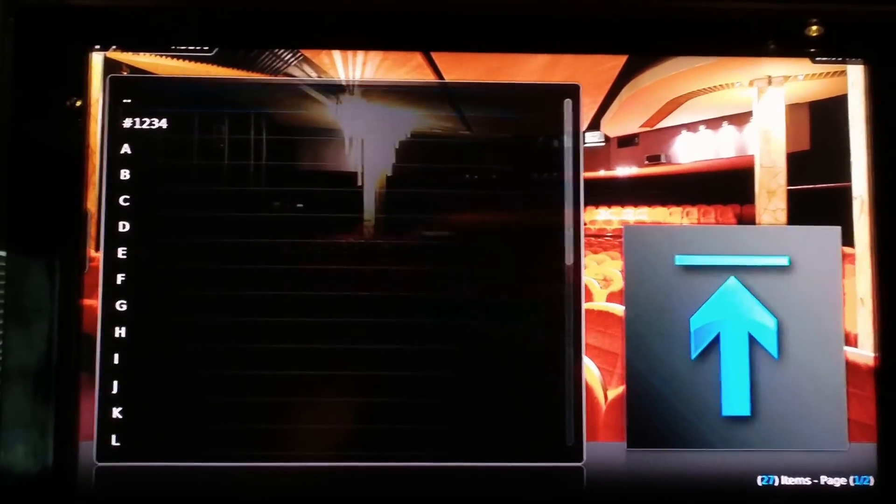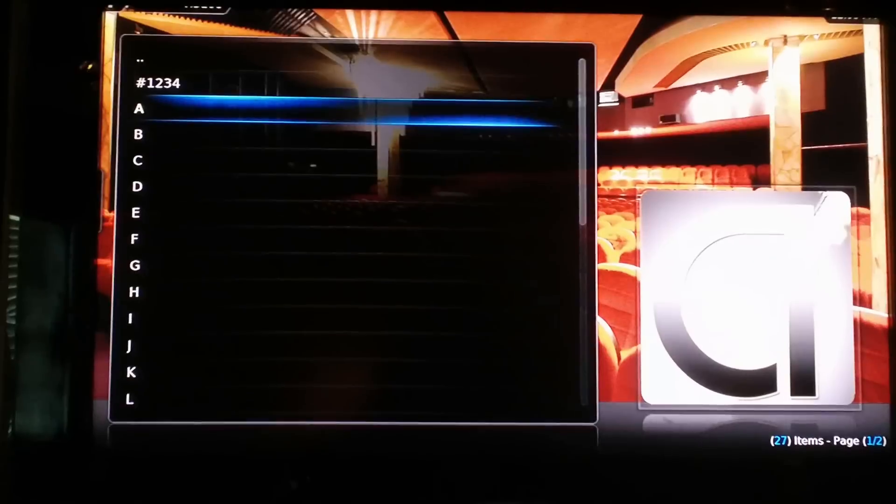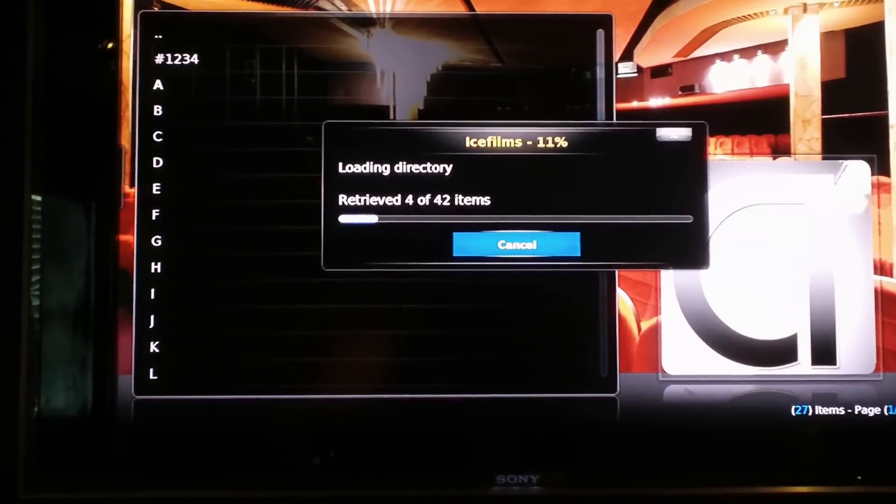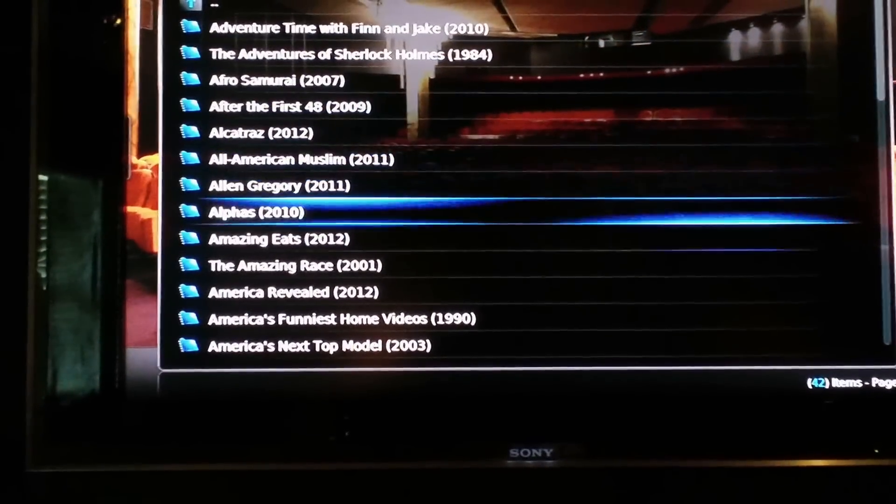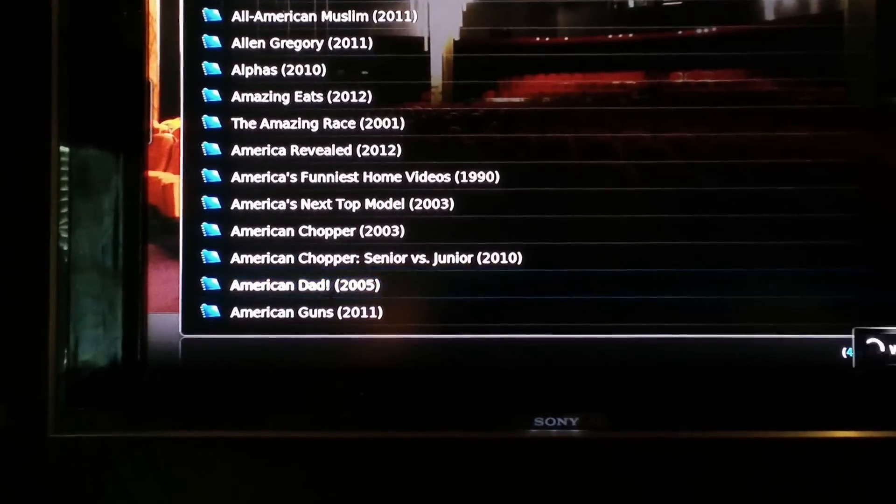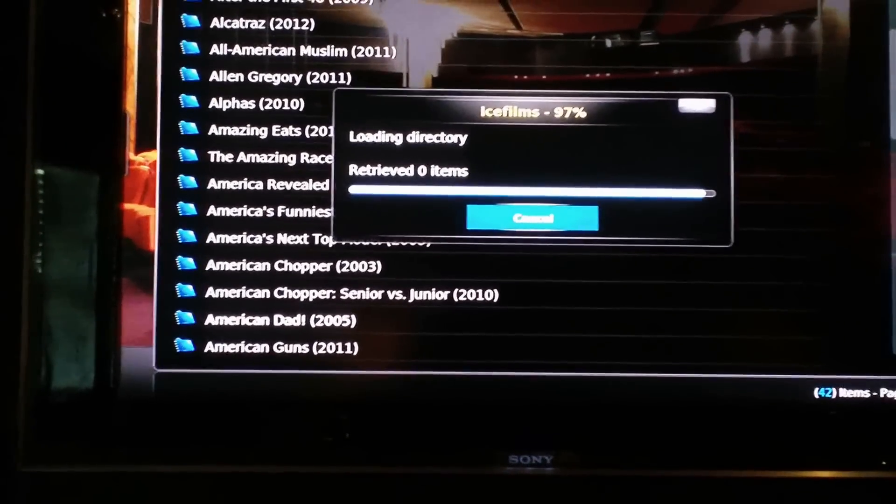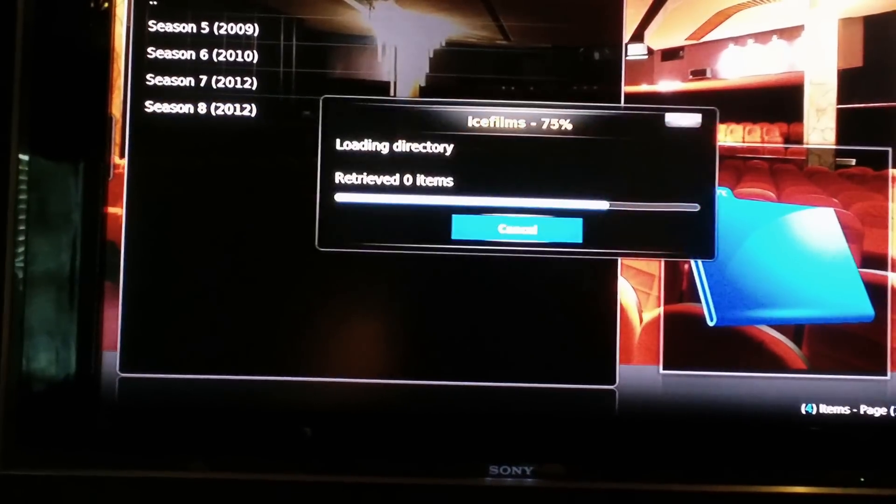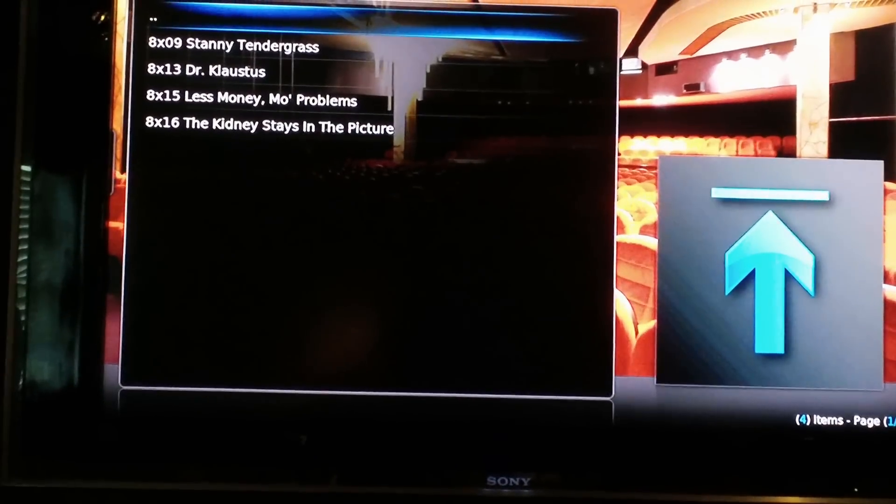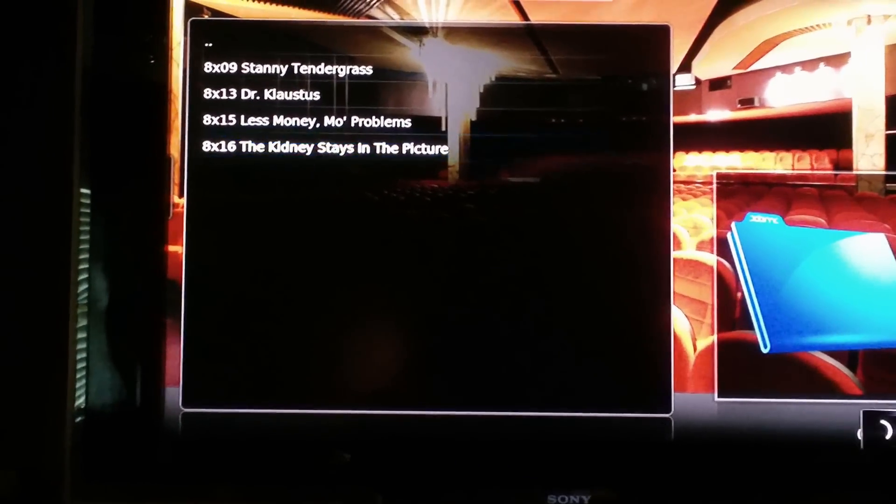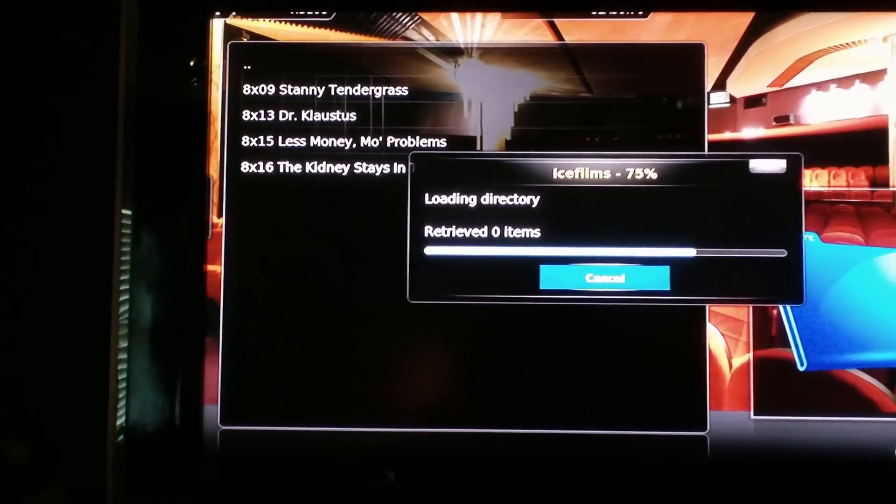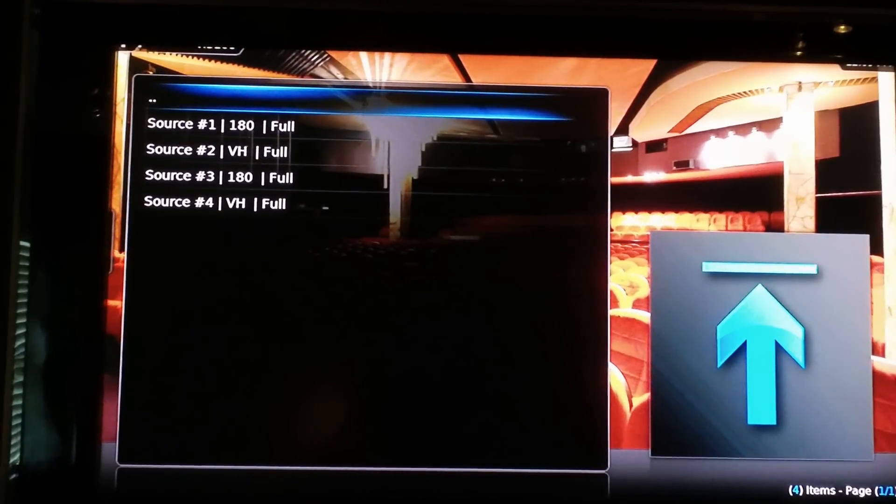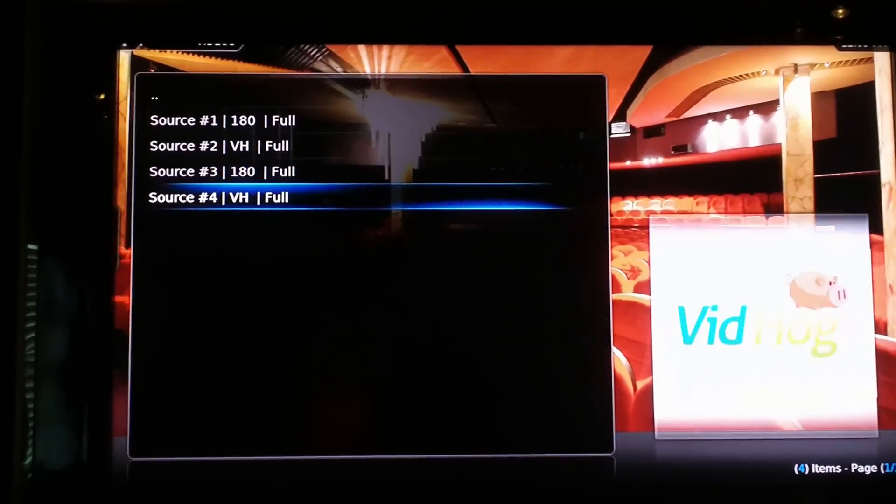All right let's see. And we're loading up a directory. We'll pick, we'll go find American Dad. So that's popular and we'll go to the newest ones. All right newest season, season eight. This is probably the newest episode.